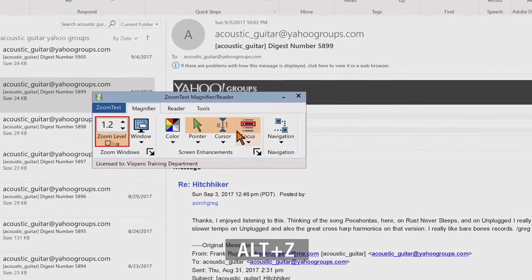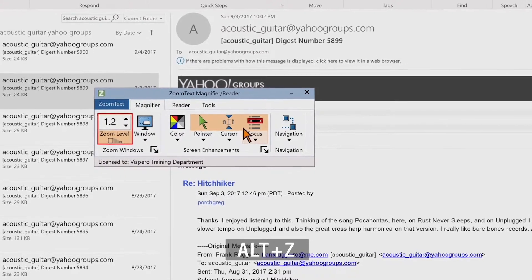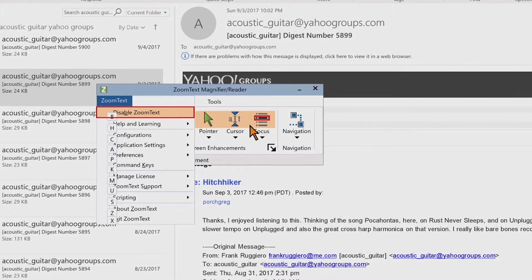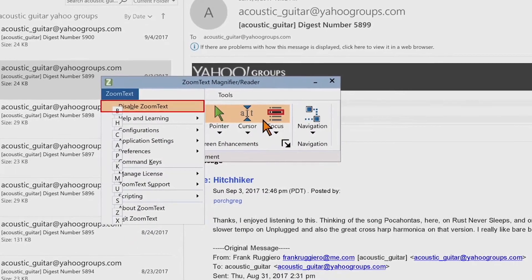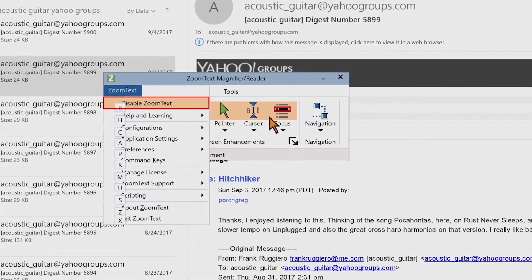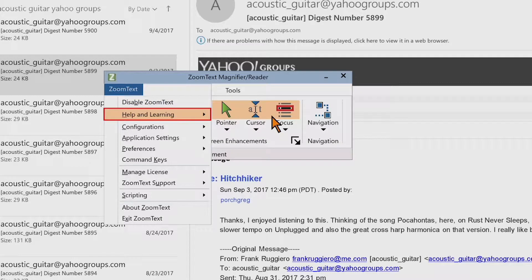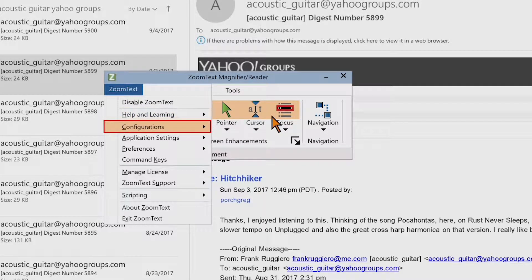Pressing Alt-Z opens the ZoomText menu. Here you find where you can toggle ZoomText on and off, open ZoomText help, save and load configurations, configure the command keys, use support tools and more. Press Escape to close the menu.